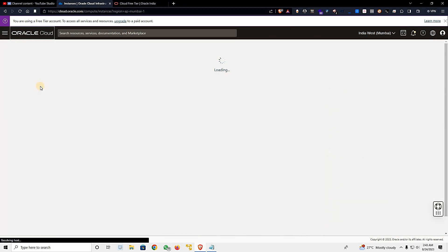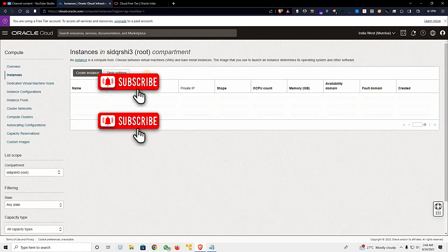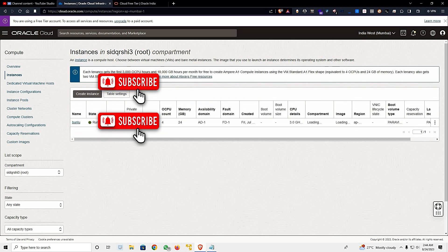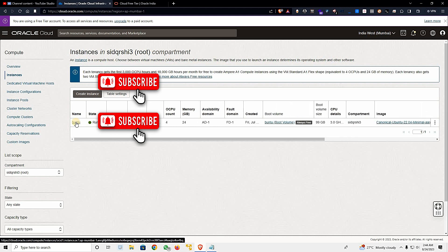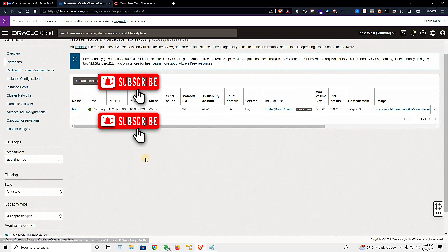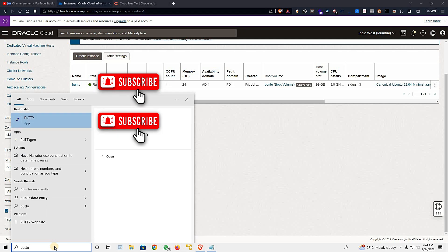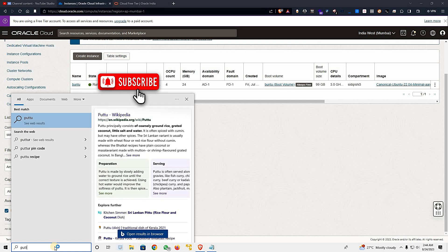You can find your VM instance under Instances — just search and you'll get it. You can see my Ubuntu instance is running here. I can't show you my IP address which is visible here, so I'll hide it from the video. I have the machine running here.